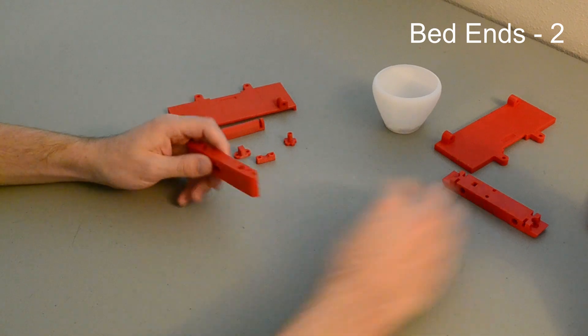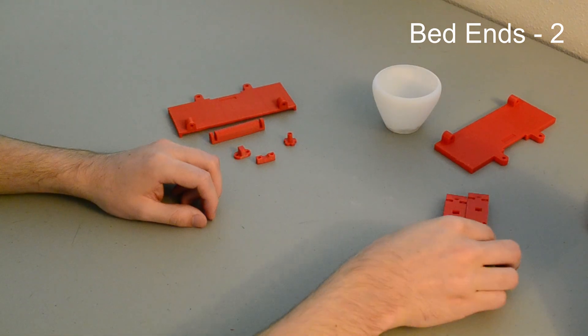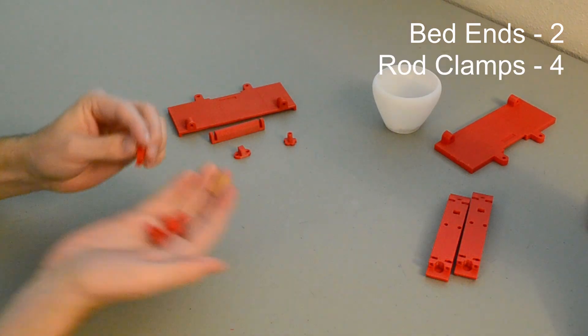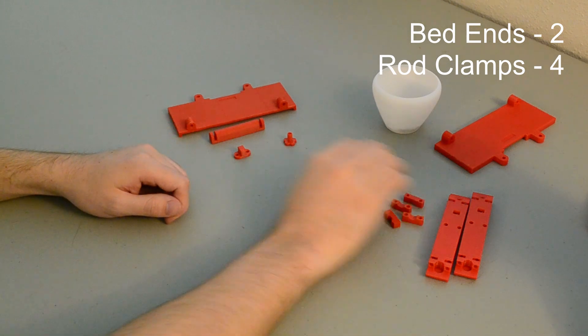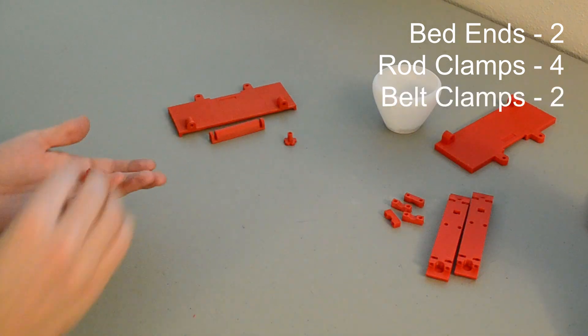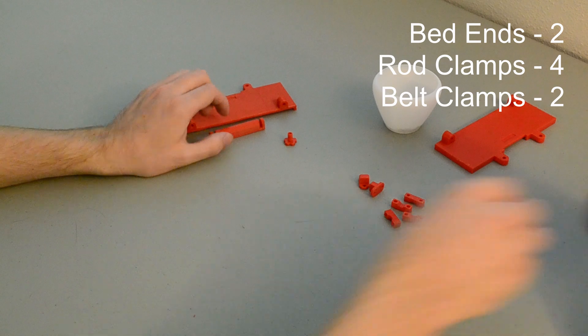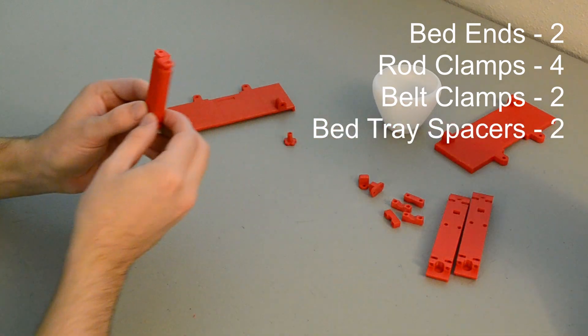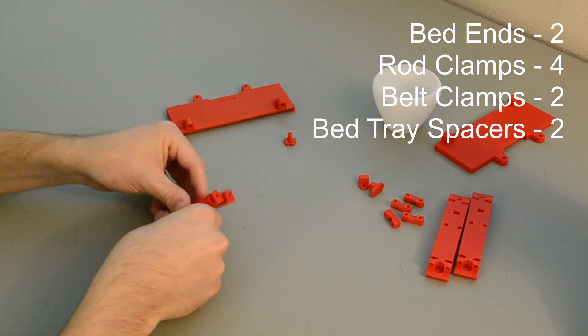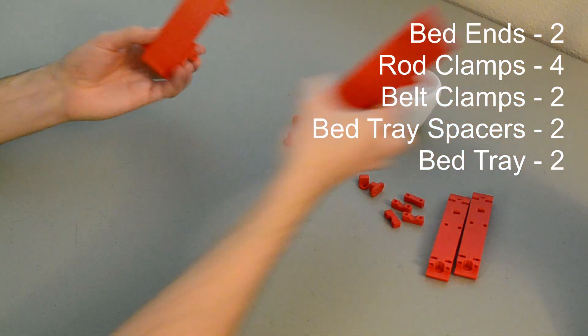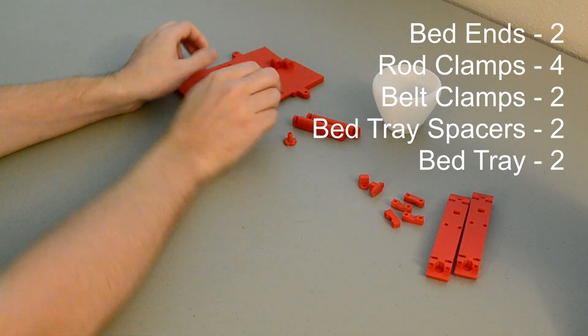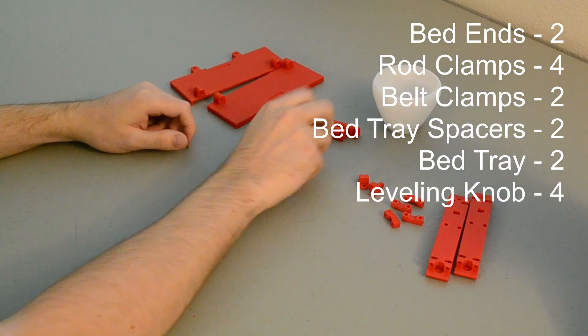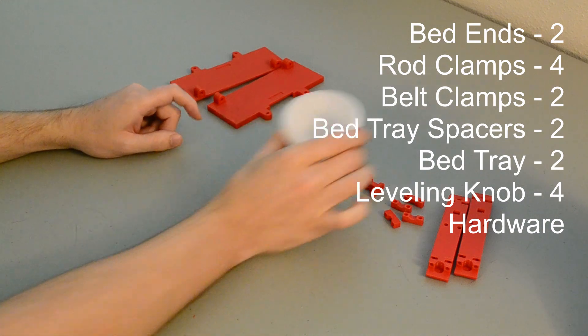First up are the two bed end pieces. Up next we have four rod clamps, which will be used to clamp down the linear rods, two belt clamps for clamping down the belts, two tray spacers which will space out the bed tray ends that actually hold the glass bed, four little leveling knobs, and then all of the hardware.